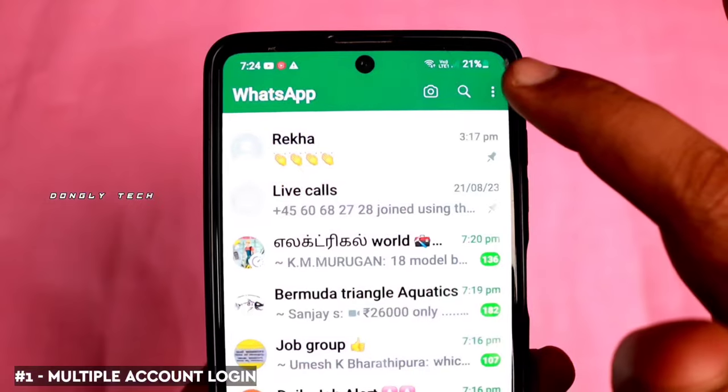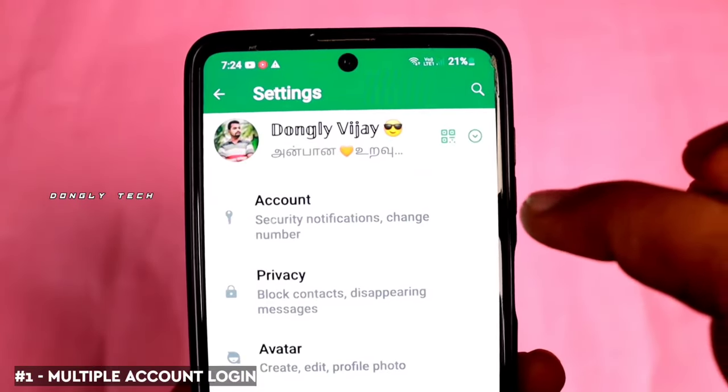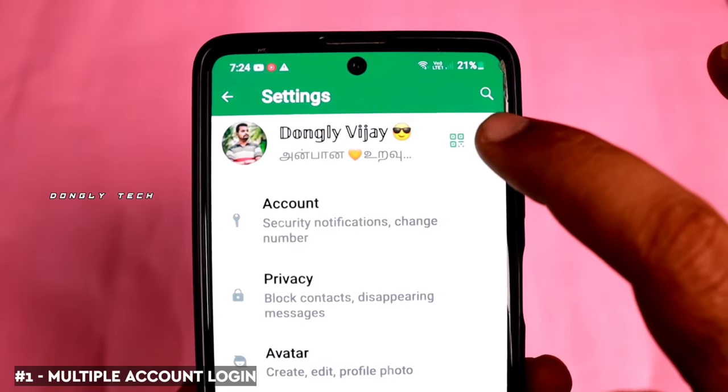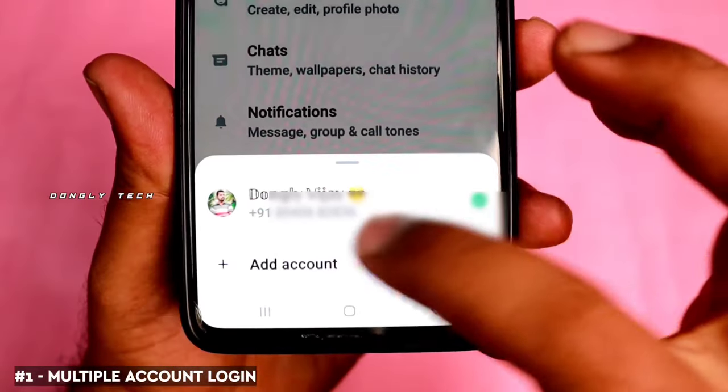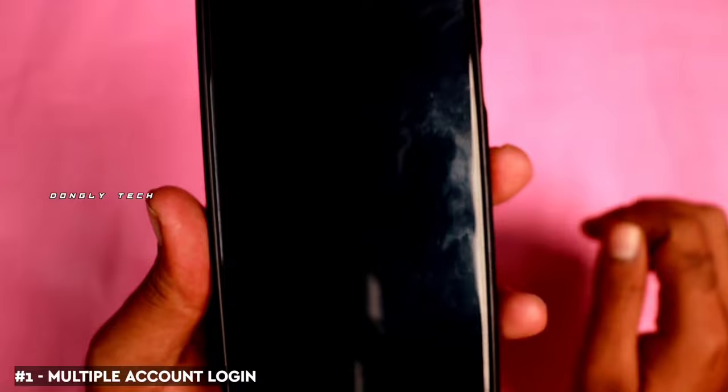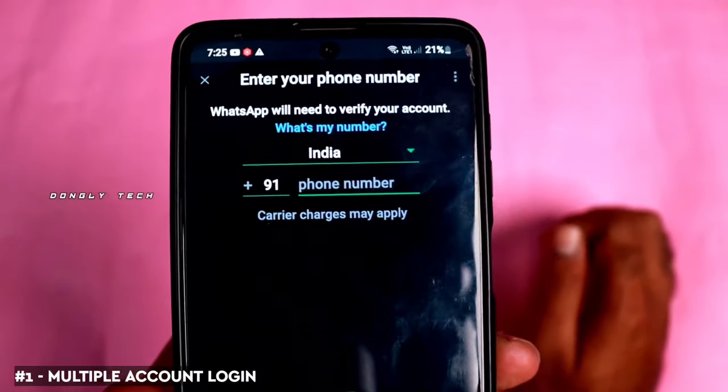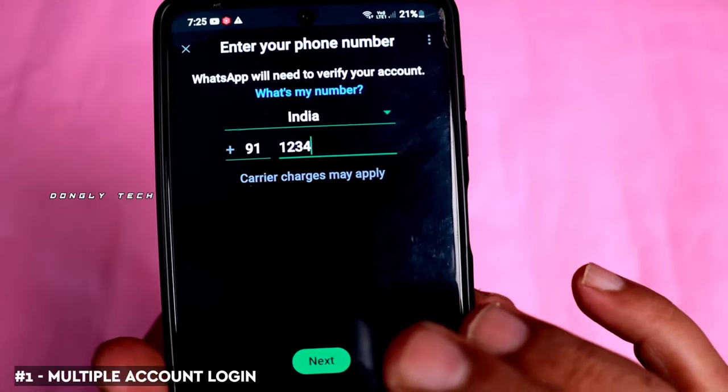In WhatsApp, there is a very useful update. Now, if you have two SIMs, you can use WhatsApp on both. The first is the normal WhatsApp, the second is WhatsApp Business. If you want to use two accounts in WhatsApp, go to your profile page — there will be a down arrow. Click it, then click 'Add account'. Enter the number and sign in. You can log in here to use two accounts in WhatsApp — it's a great update.